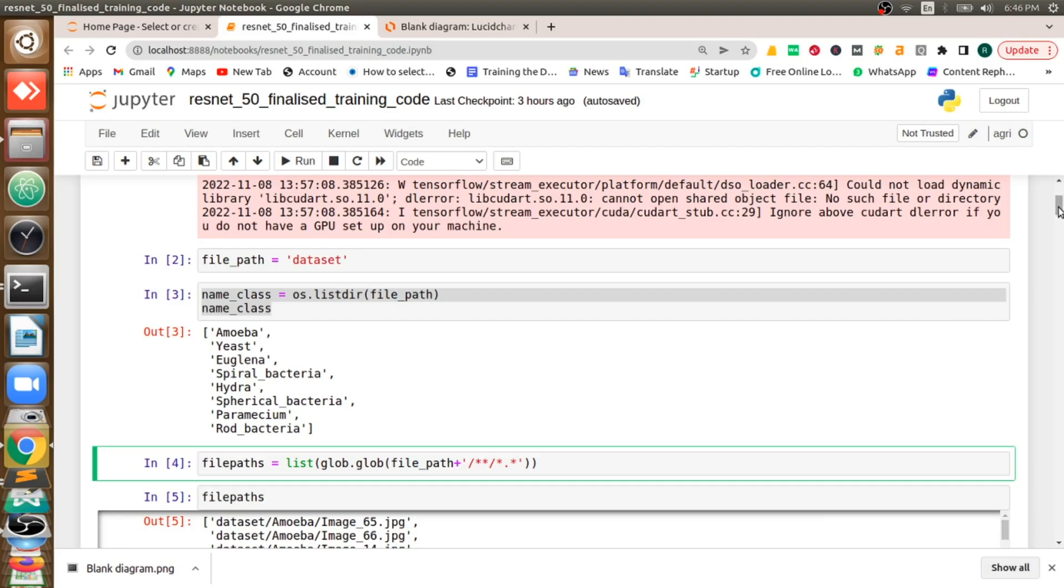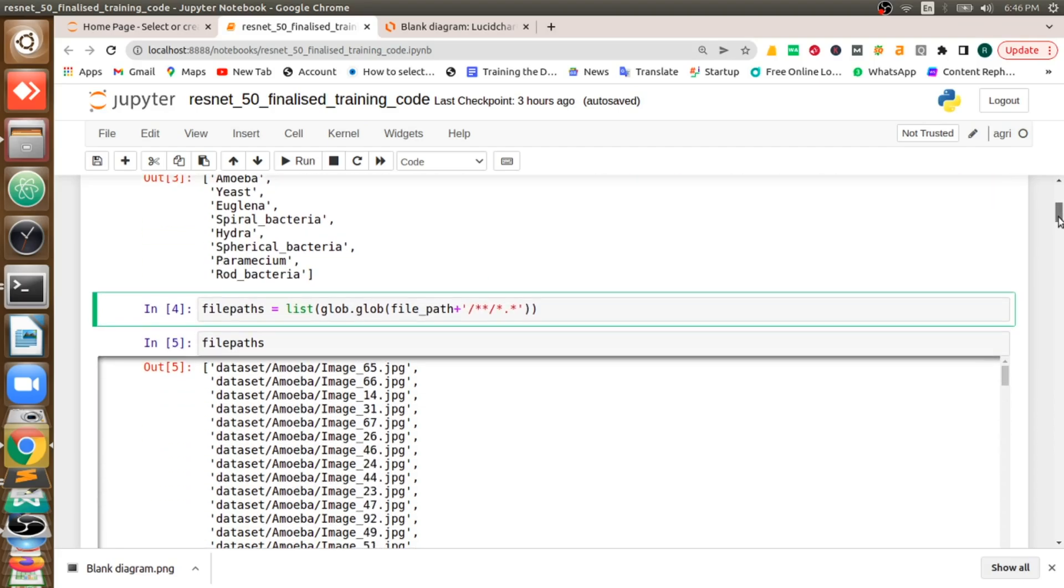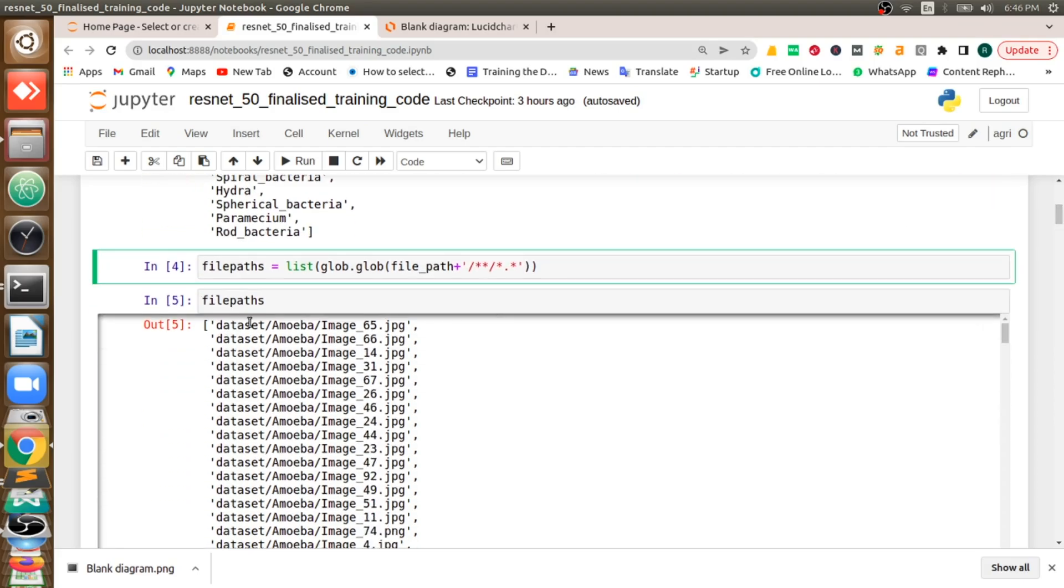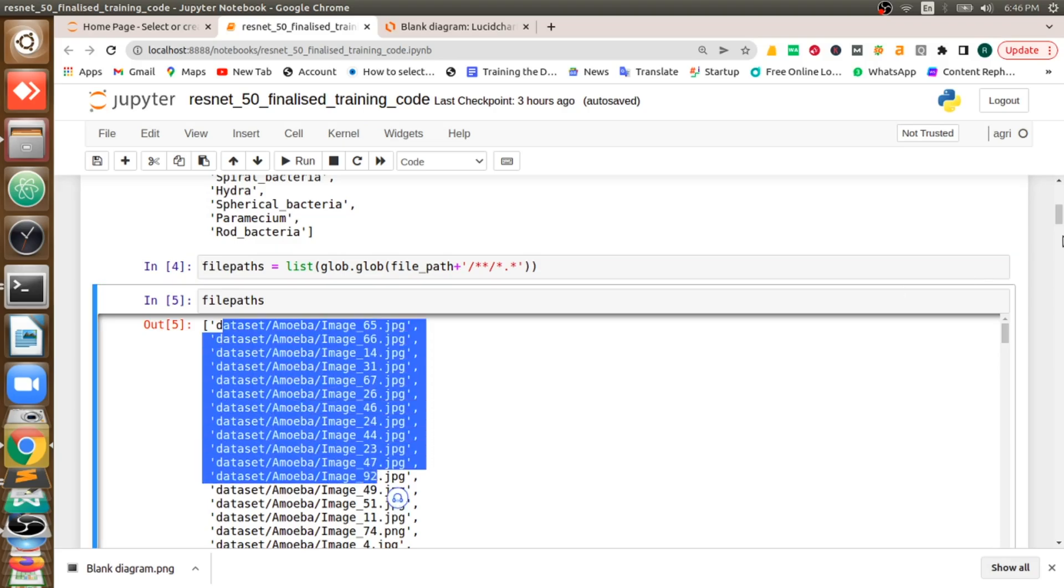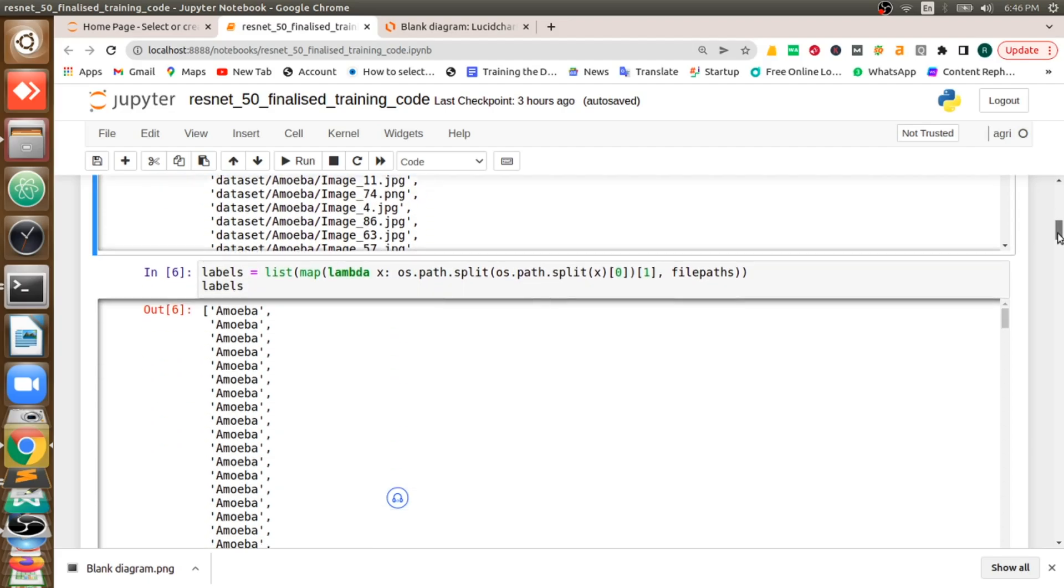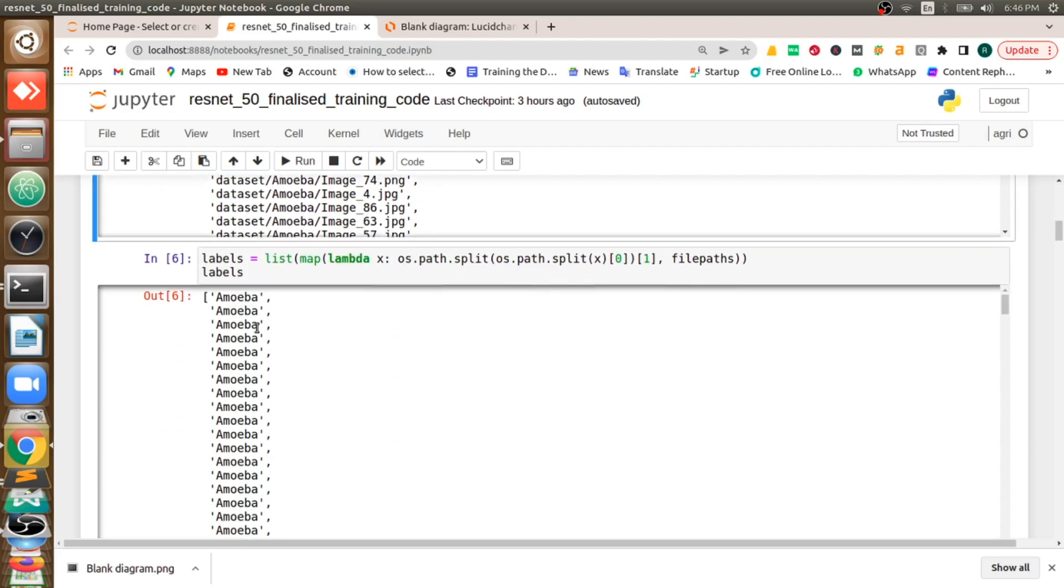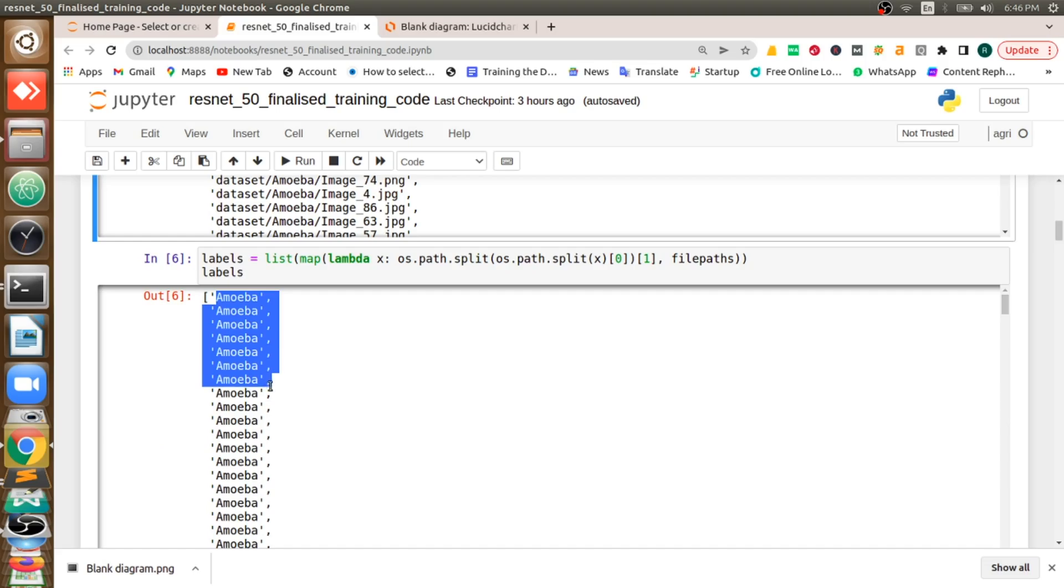Now I will access both input and output. In my case, what are the input? All the image paths, complete image paths are my input. And all their labels, particular image and its label which class it belongs to, is my output.